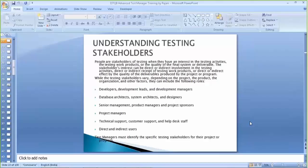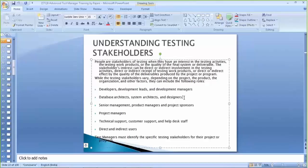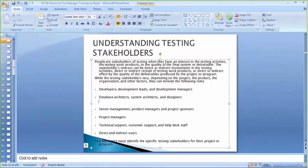Other stakeholders include marketing and business analysts. These people determine the features of your application and the level of quality that is inherent in those features and must be present in the software. They are involved in defining your test coverage, reviewing your test results, and making decisions based on those results. Marketing and business analysts are also crucial stakeholders that you are supposed to deal with.